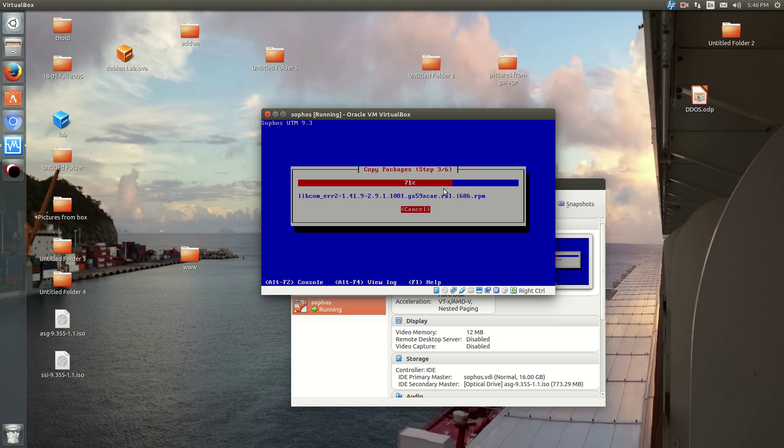So I'll just make it do its thing. And once it's installed, I'll unpause the video.